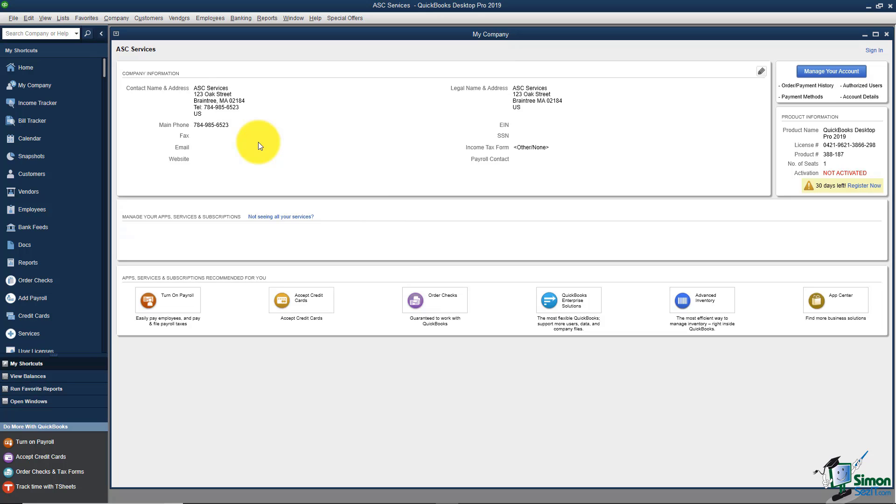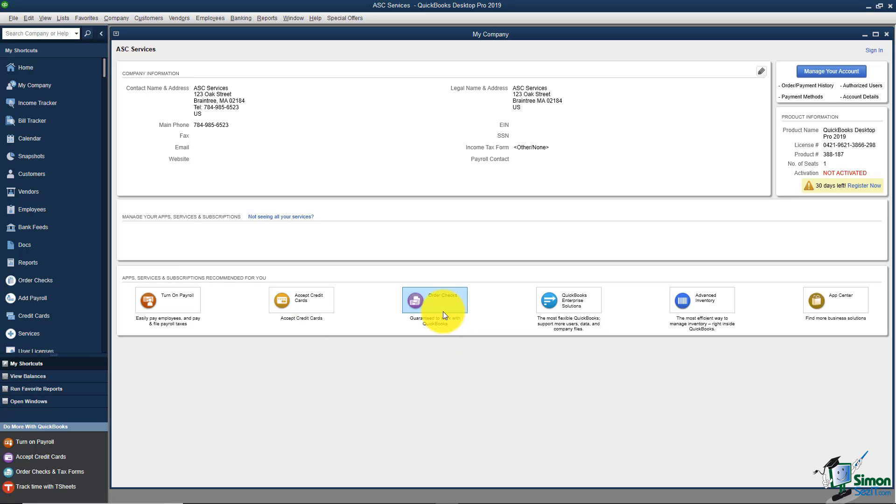While I'm here let me tell you a few other things about this window. Down here are some services that Intuit can provide, and if you ever wanted to look at some of these, for example you might be interested in the merchant services account. You might want to order checks from Intuit. Remember you don't have to order them from Intuit. You can order them anywhere you like. There's also a few other things here you may be interested in.